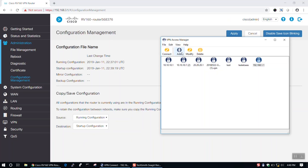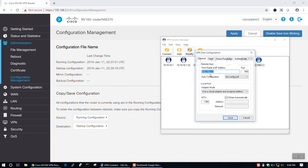Next, we'll open up our Shrewsoft interface and click Add to add a new connection. To modify an existing connection, simply select it from the list, then click Modify. Under the Remote Host section, in the Host Name or IP Address text box, enter the Remote Endpoint for your VPN. Then, select iConfig Pull from the Auto Configuration drop-down menu. In the Local Host section, simply select Use a Virtual Adapter and Assigned Address from the Adapter Mode drop-down menu and check the box next to Obtain Automatically.